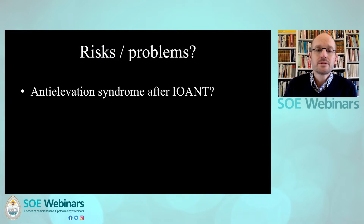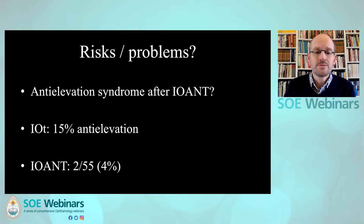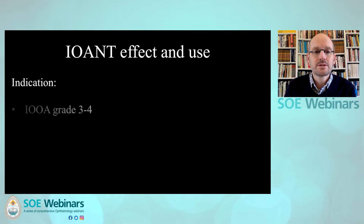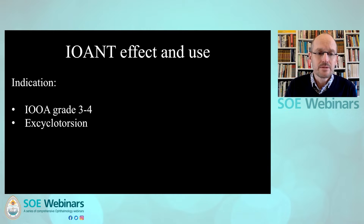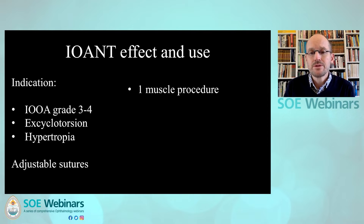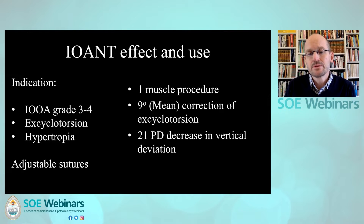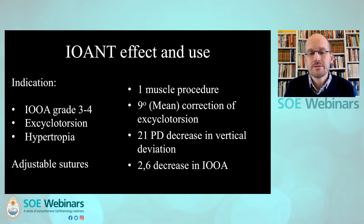Are there any risks? What about anti-elevation syndrome? We know from other studies that inferior oblique transposition can produce anti-elevation syndrome in up to 15% of patients. In our series of 55 patients, only two patients had this and needed re-operation — that's 4%. In summary, we use inferior oblique anterior nasal transposition for inferior oblique overactions grade three to four, to correct excyclotorsion and hypertropia. We always use adjustable sutures to fine-tune the vertical and torsional correction. This one-muscle procedure gives an average 9-degree correction of excyclotorsion and an average 21 prism diopter decrease in vertical deviation, and decreases inferior oblique overaction by an average 2.6 on the 0-to-4 scale.